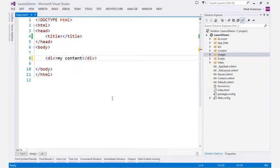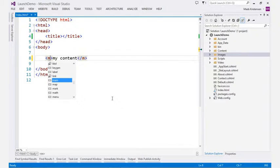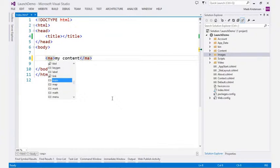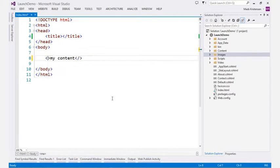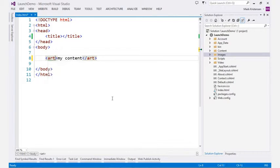Modifying existing HTML elements is also very simple. You are presented with full IntelliSense for all available HTML elements as well as auto-completion for the end tag.